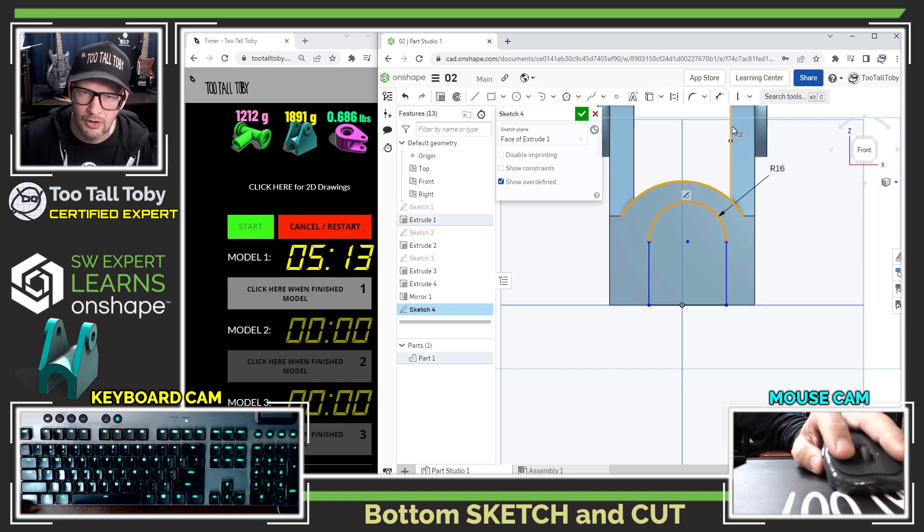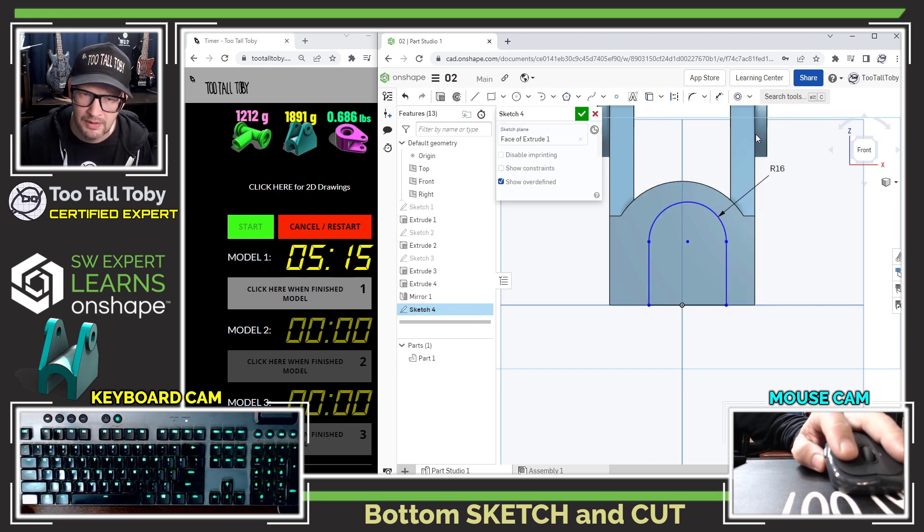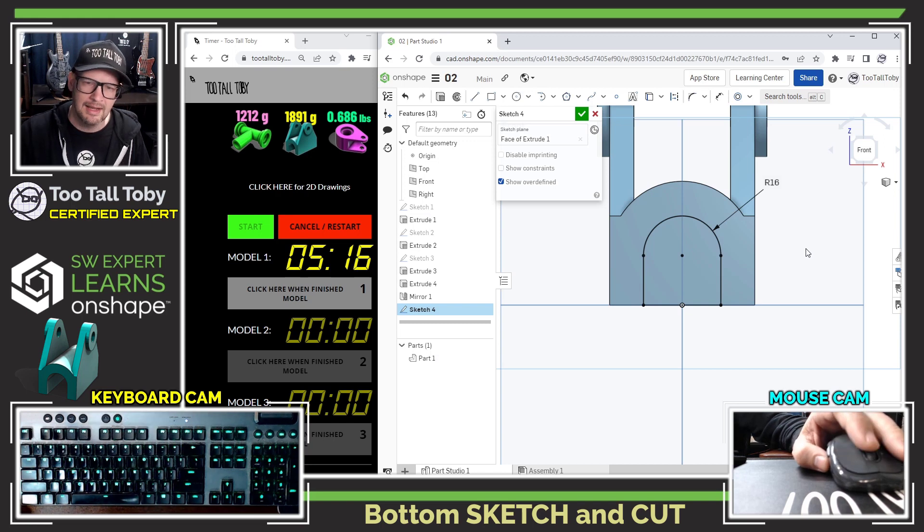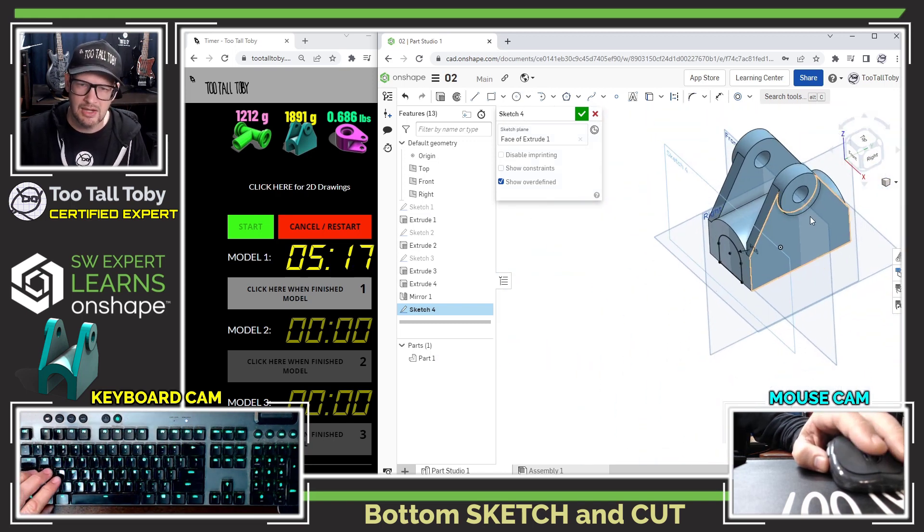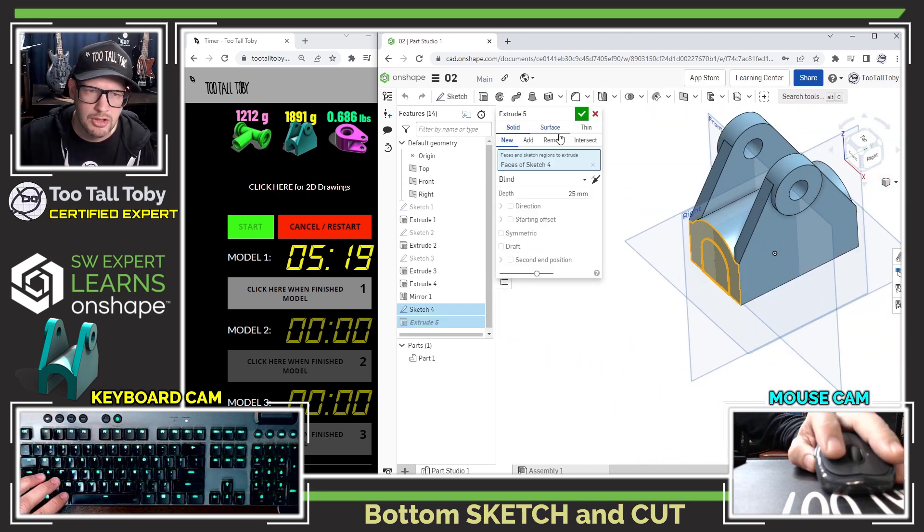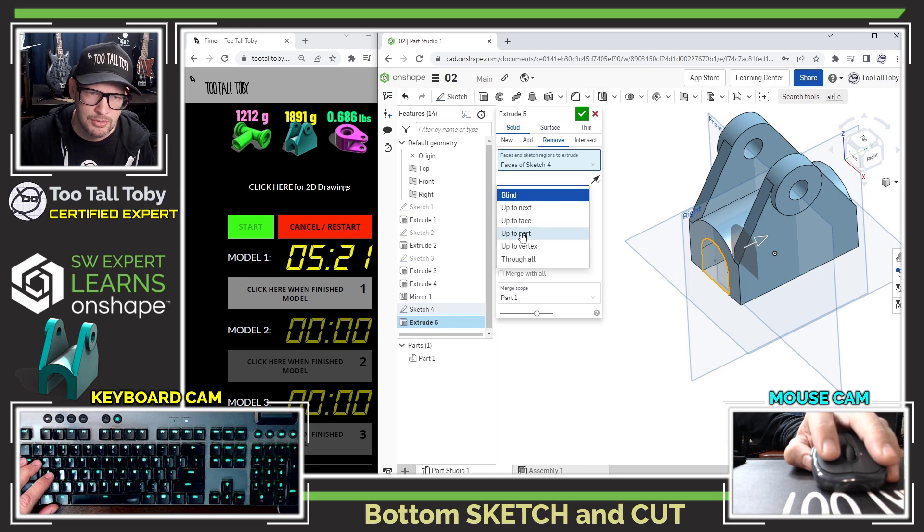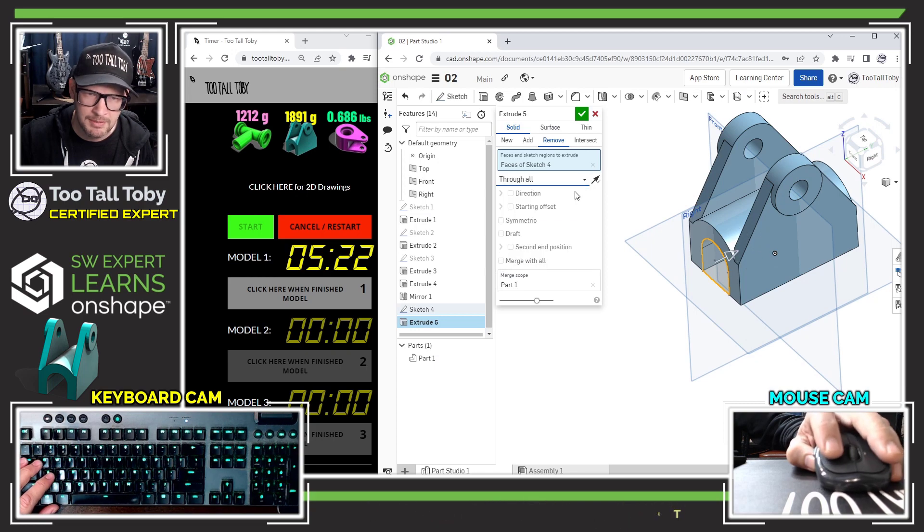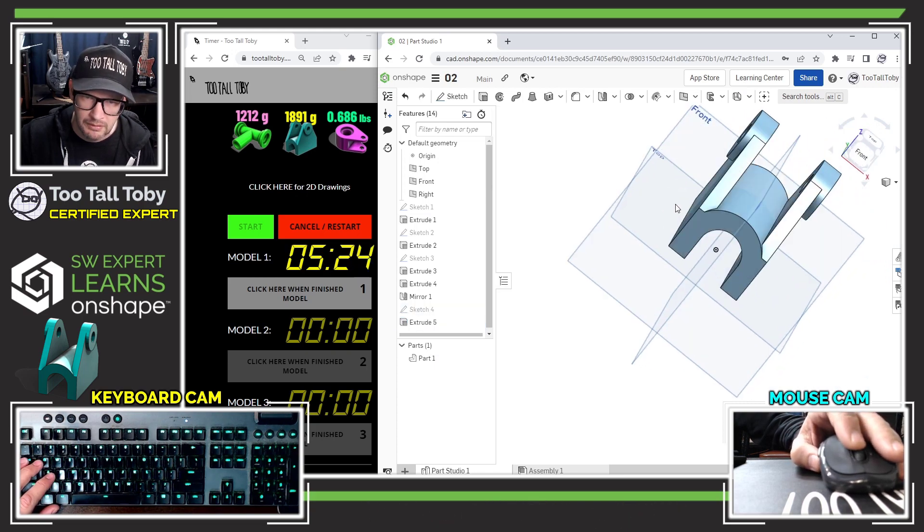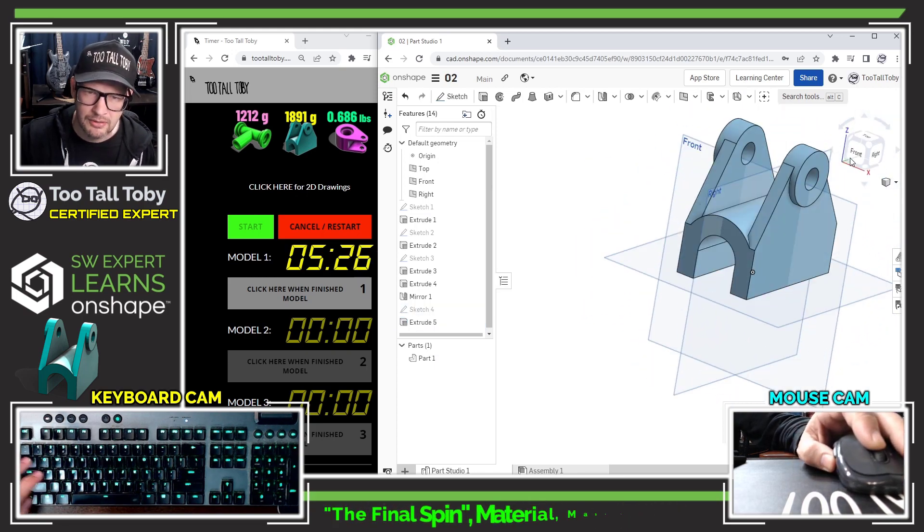Now we can jump into the extrude command and say we want that to be a remove, and we want that to be through all. That looks pretty darn good.